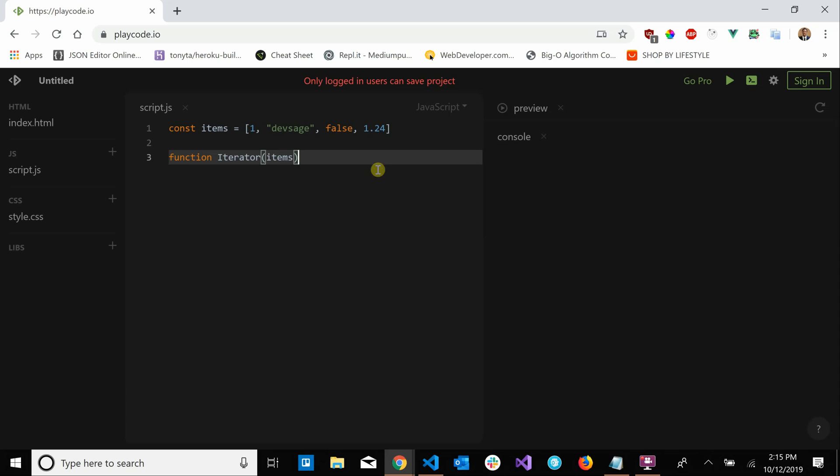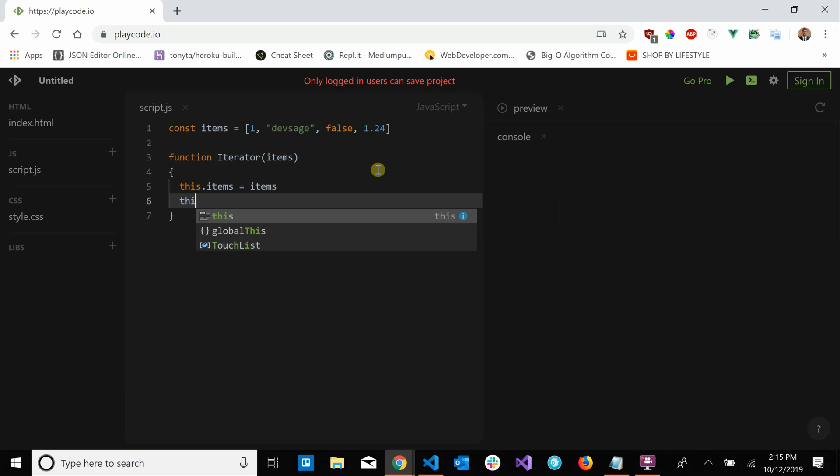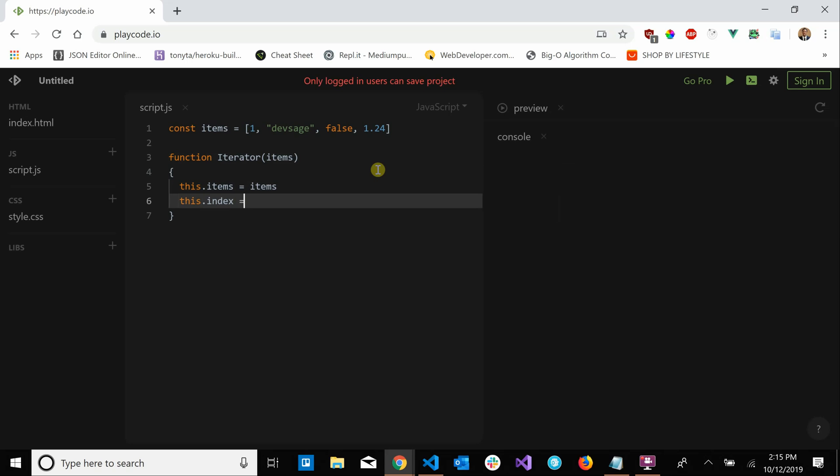it's going to say items in this case. Then we're going to set this.items equals items. We're going to store a reference to the collection that we want to iterate over. And we also need to store the index of our iterator, basically where we want to start in that collection. In this case we're